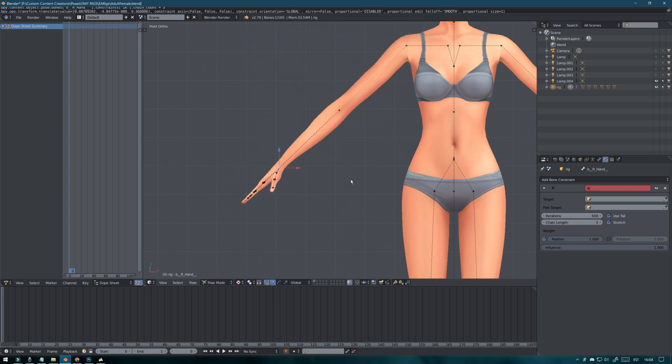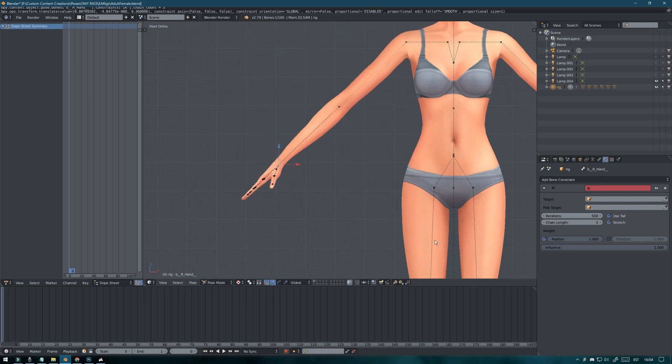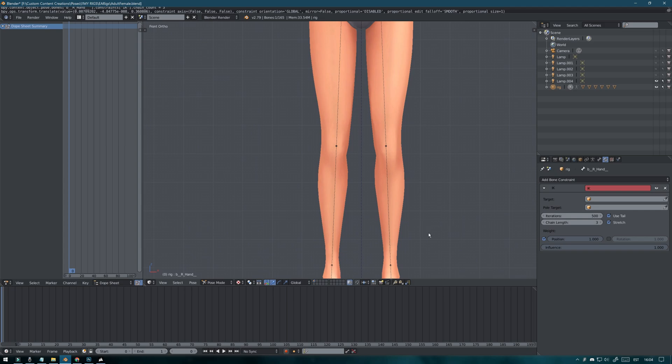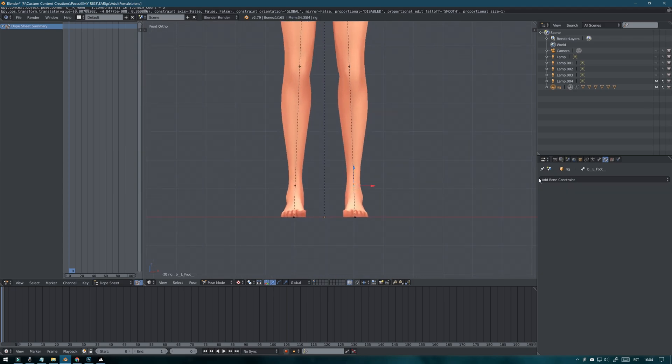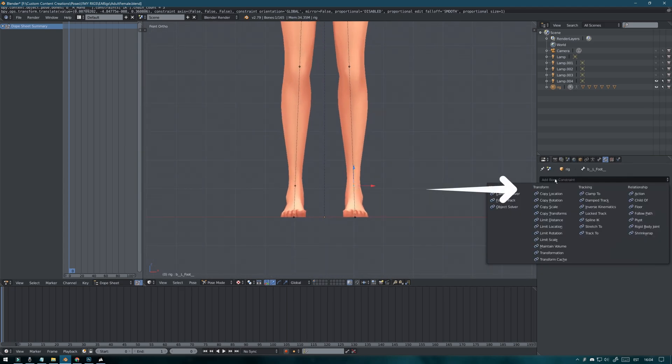Do the same thing for the legs as well. Select the foot point. Again click on add bone constraint.